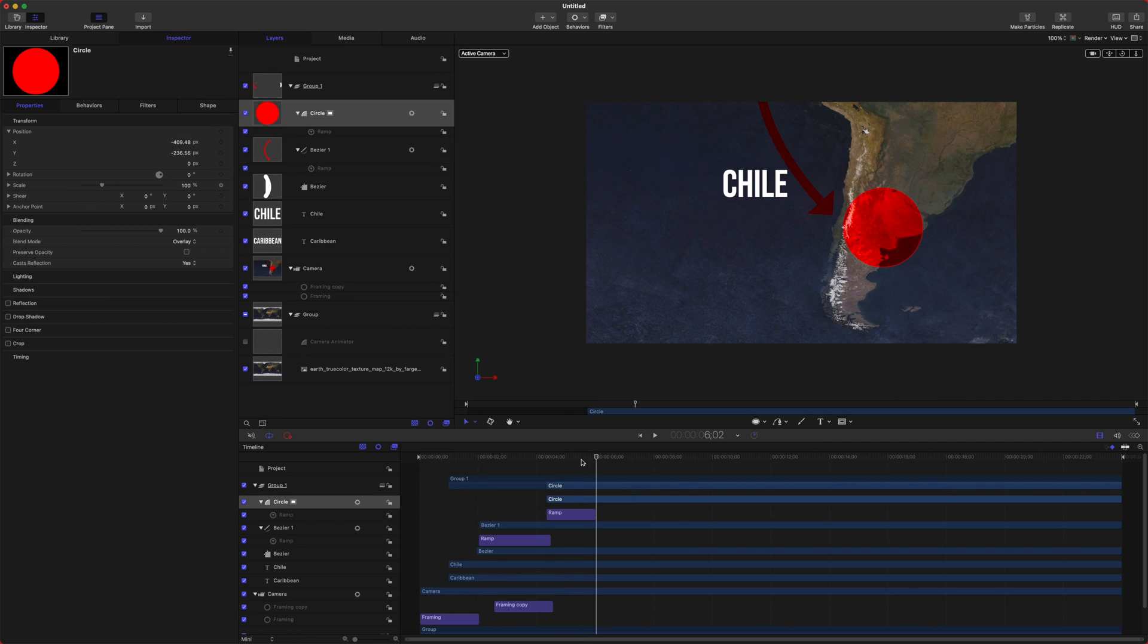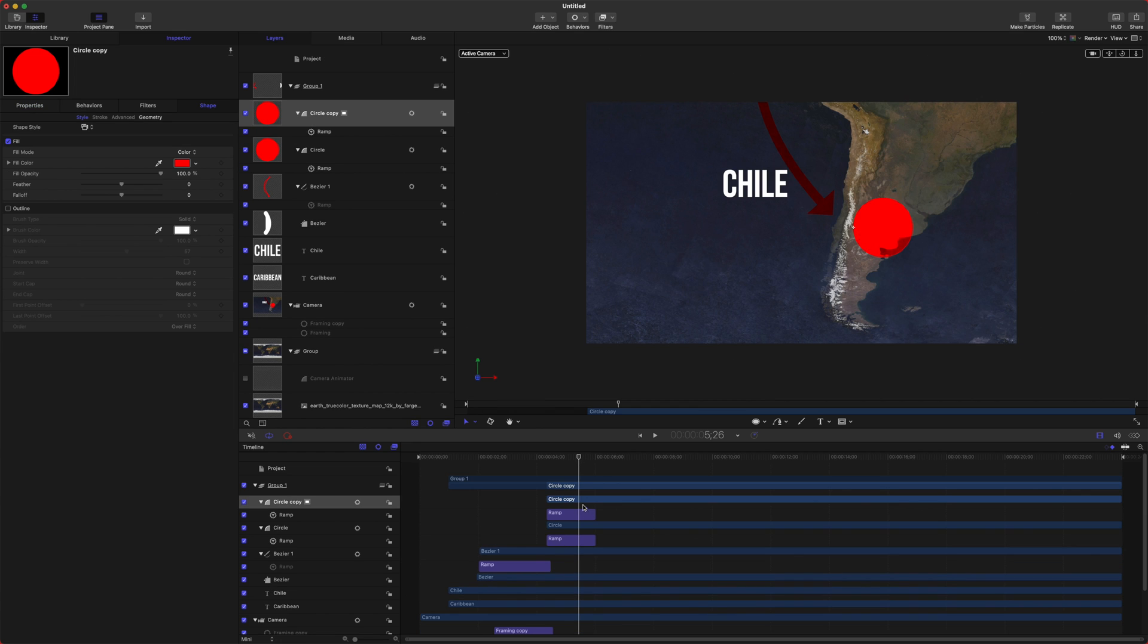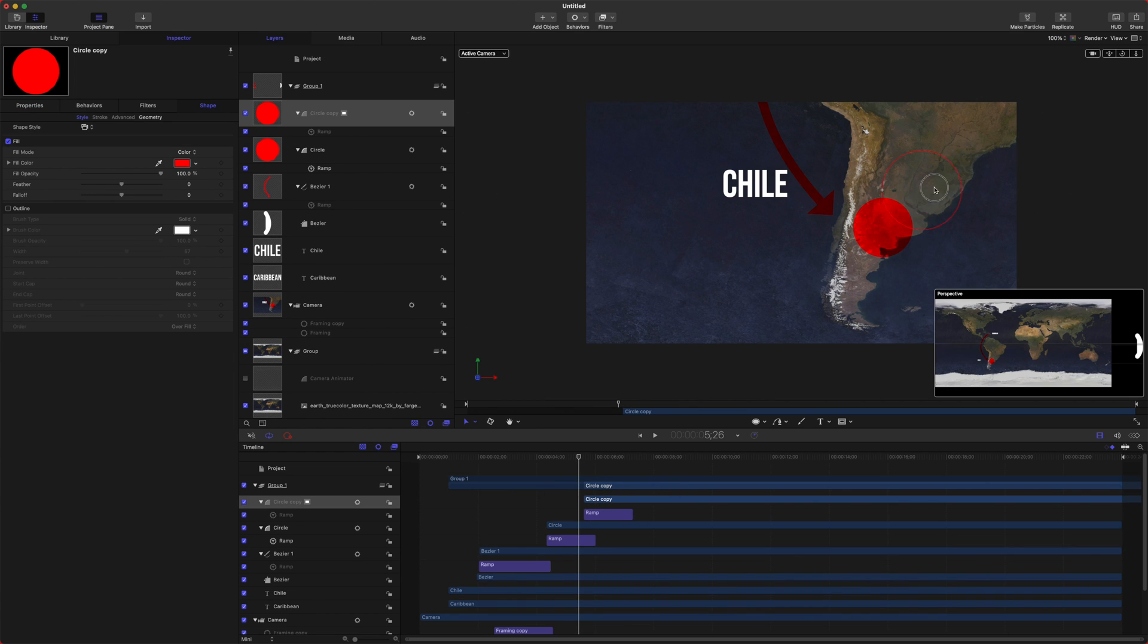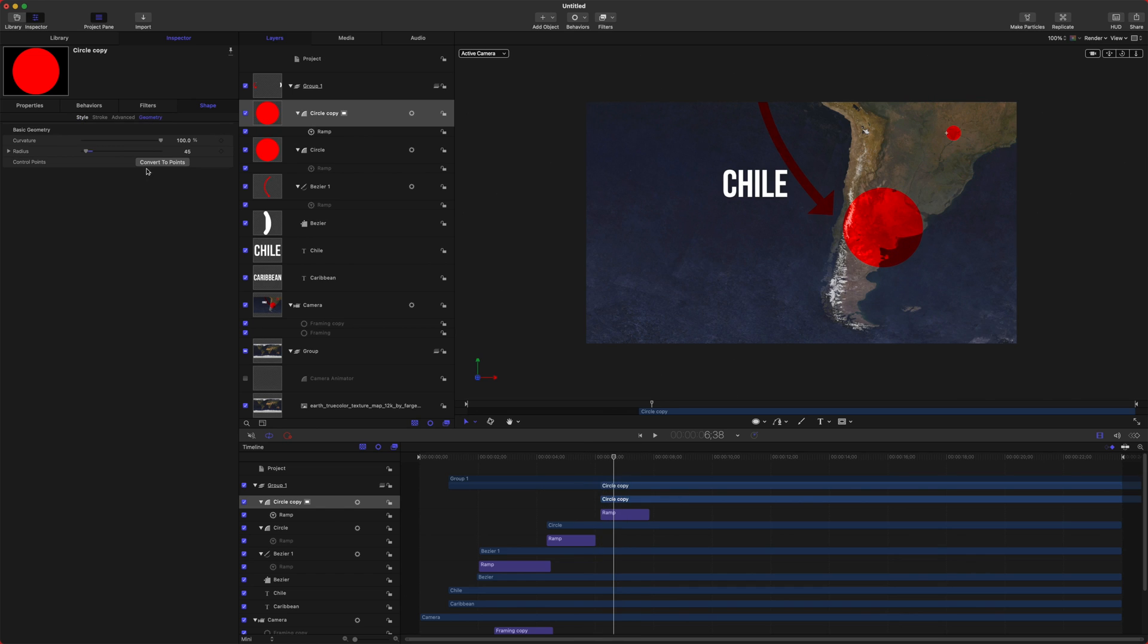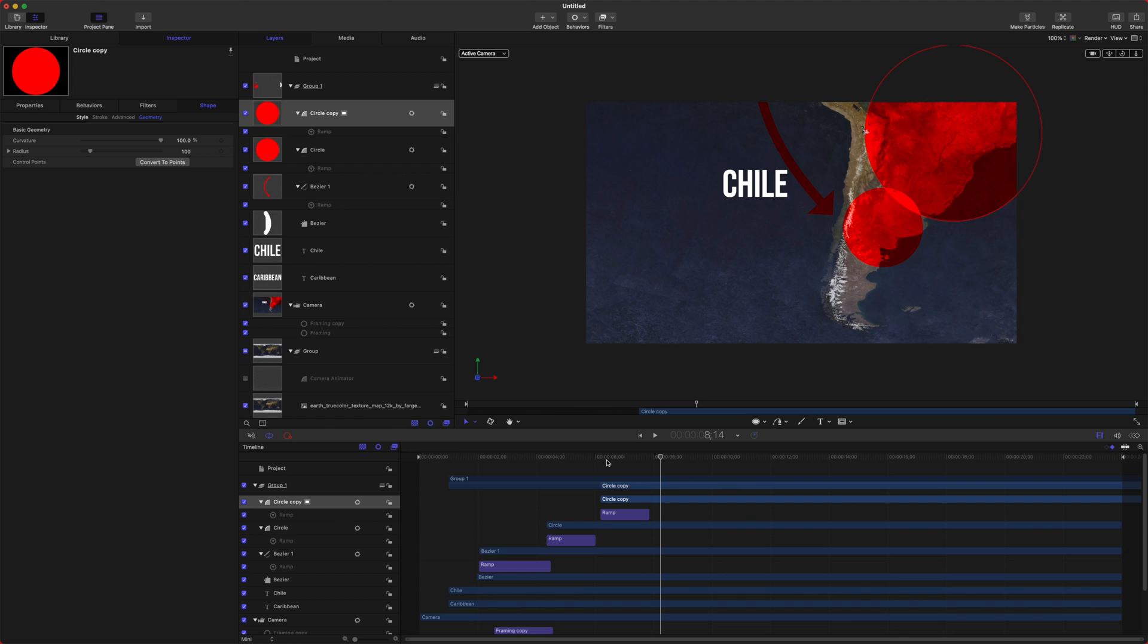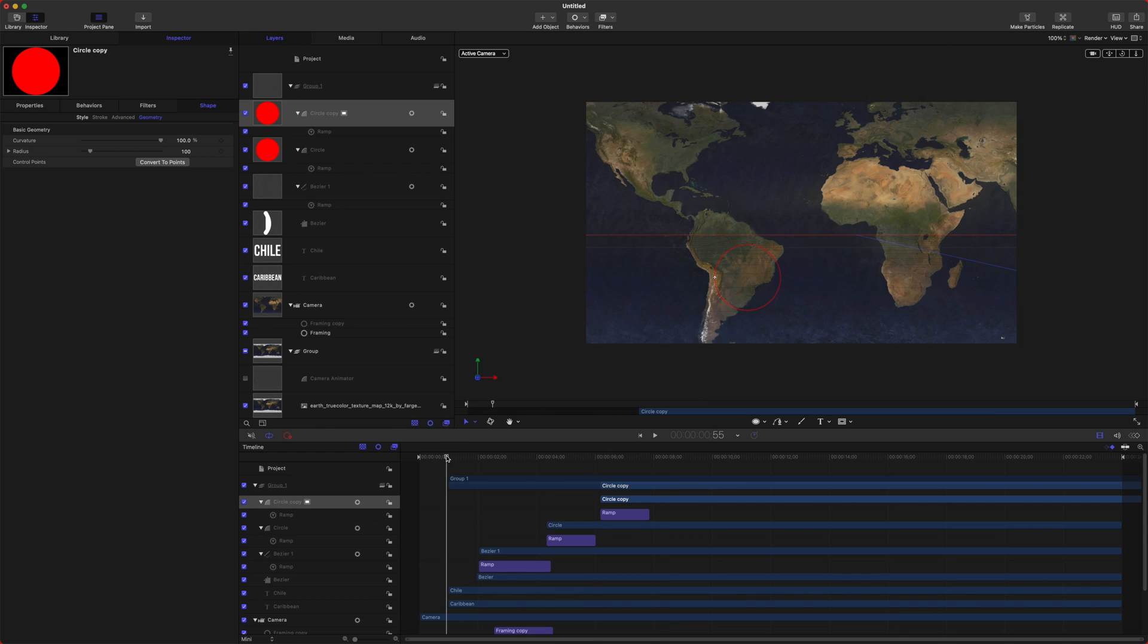And let's say we want to have two of these. We could just do Command-D, drag it a little later into the frame, and then we could drag this one up, say, to this area, and we'll have another red circle. And we could even adjust the scale here to be 100 so it's a lot bigger. Just like that.